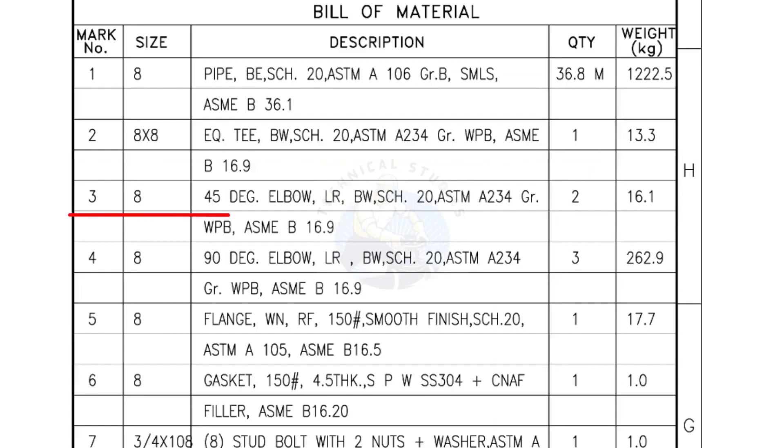Mark number 3: 8 inch 45 degree elbow, long radius, bevel end, schedule 20. Quantity, 2 numbers.